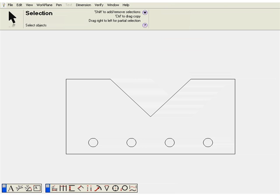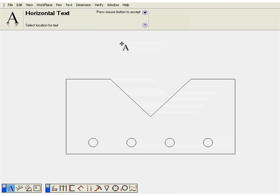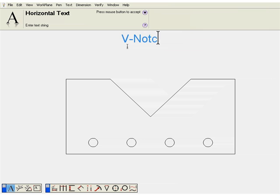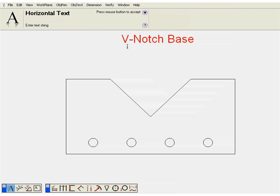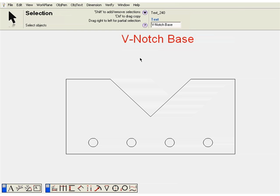Now using the horizontal text tool, we'll add a label to our drawing. Remember, the text will be placed at whatever the current text settings are. And we'll position the note.